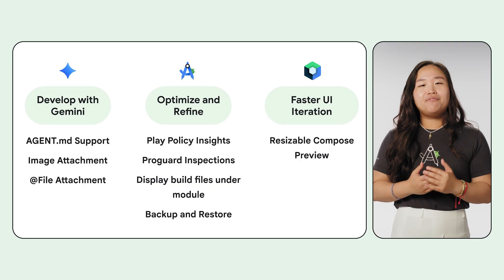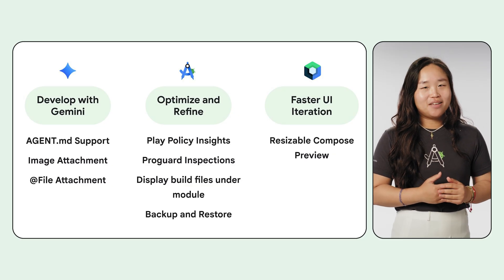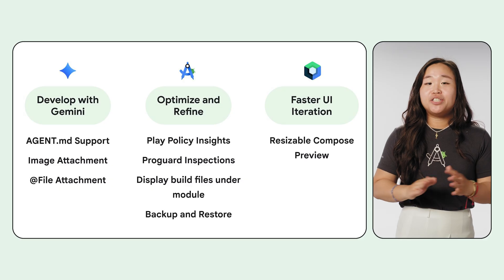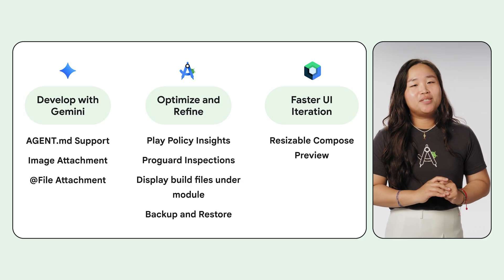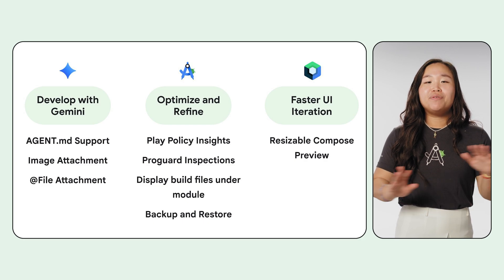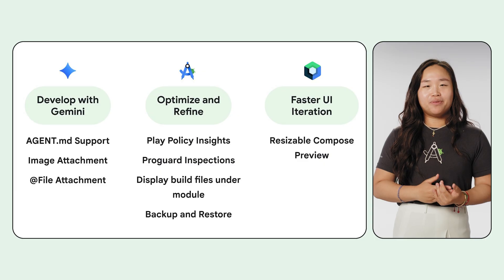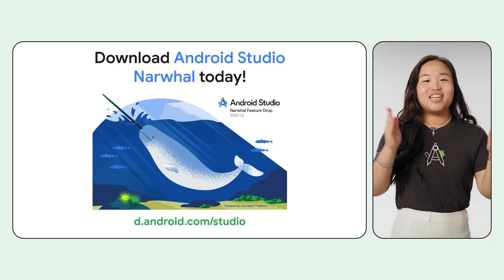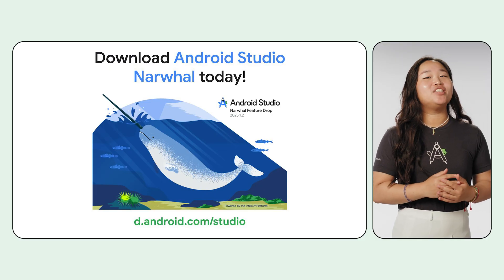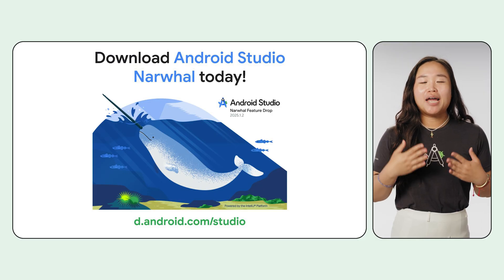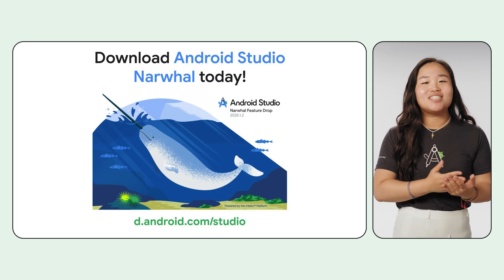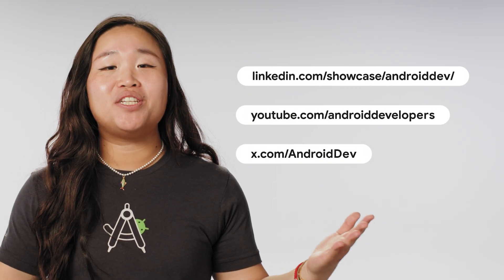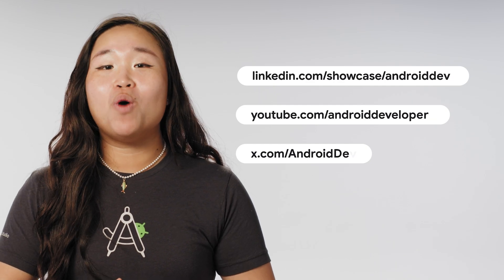All right, that was a lot. To recap, Narwhal 3 Feature Drop brings you project-aware AI with agent.md, graduates image attachment and app file attachment to Stable, helps you ship with confidence with backup and restore and Play Policy Insights, and revolutionizes UI development with a resizable Compose preview. Ready to try it all out? You can download Android Studio Narwhal 3 Feature Drop from the Stable channel today. Your feedback is what drives these improvements, so please keep it coming by reporting bugs and suggesting features. And if you want to be on the cutting edge, you can always download the latest from the Canary channel. Don't forget to join our amazing Android developer community on LinkedIn, YouTube, and X. We can't wait to see what you build.